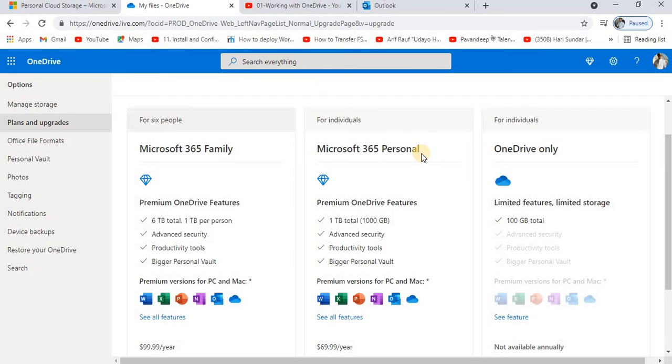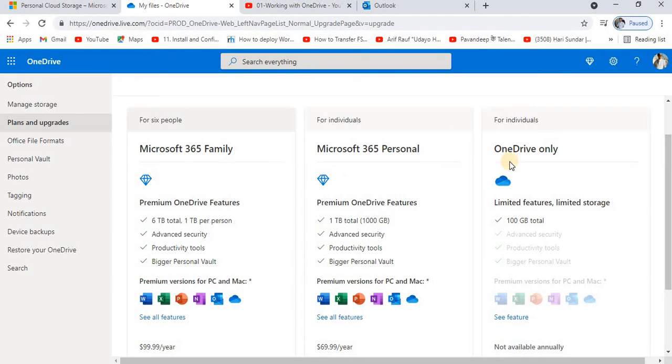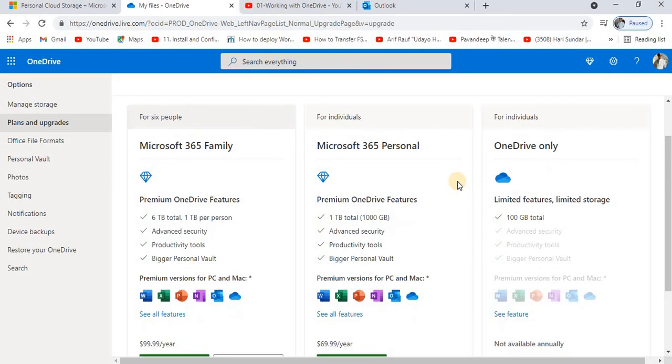If I go for Microsoft 365 Personal, these are the features you're going to get. If I go for OneDrive only, this is the amount of space and all the features that are not provided to you. These are the options provided to you in the settings of your OneDrive.